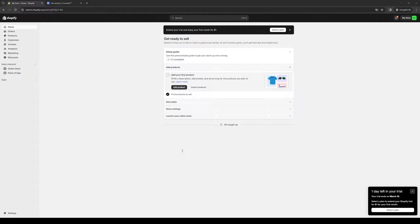To actually do this is quite simple. The first thing you guys need to do is make sure that you're logged into both your Shopify account as an administrator as well as your Funlish account.